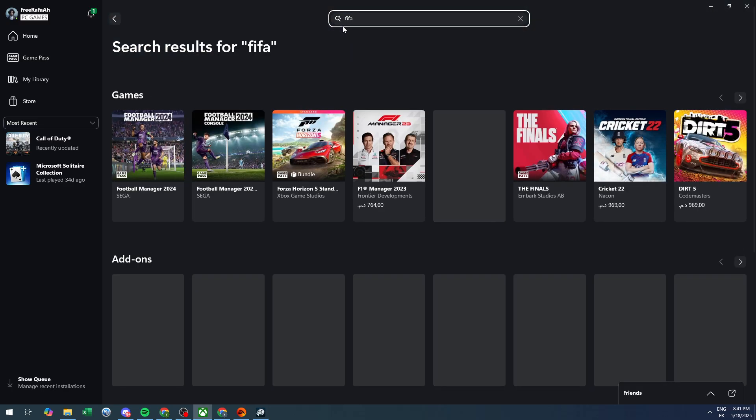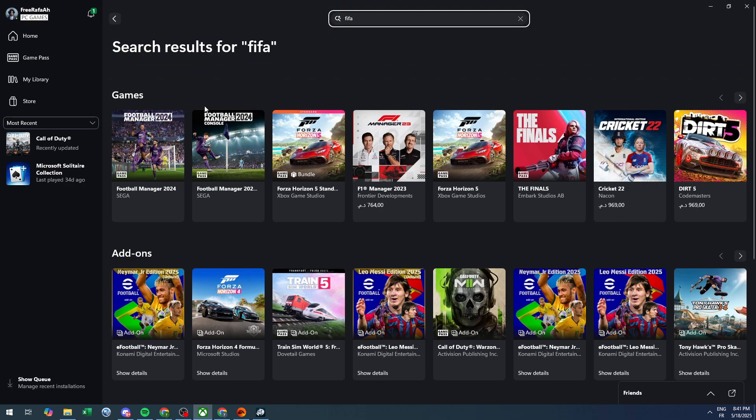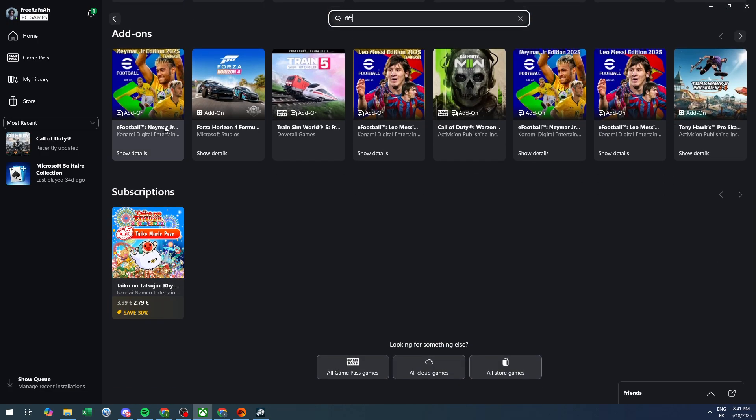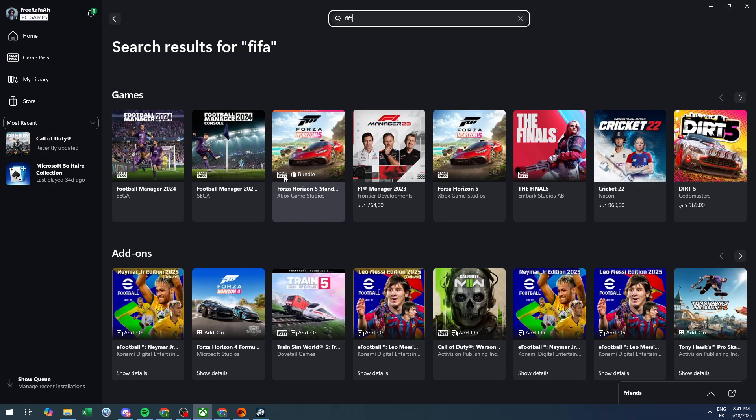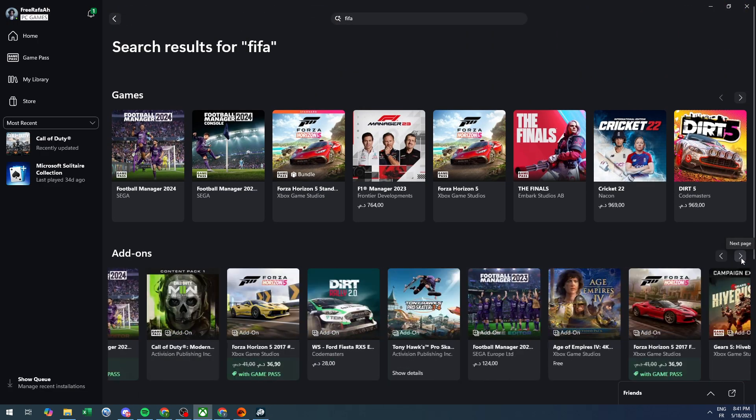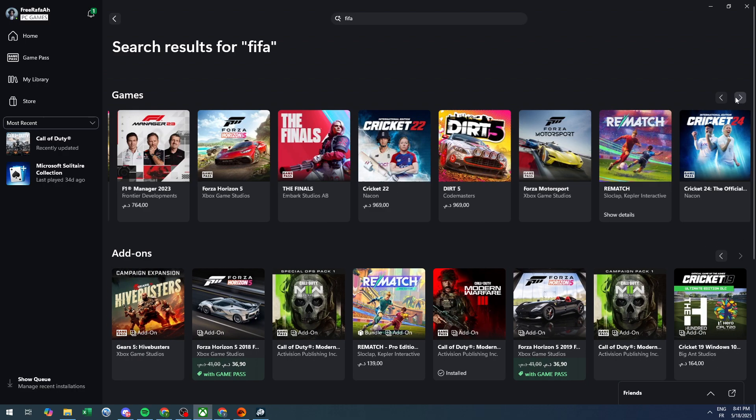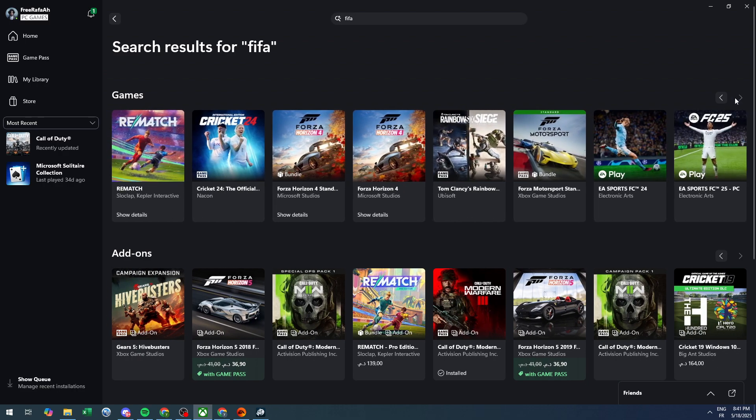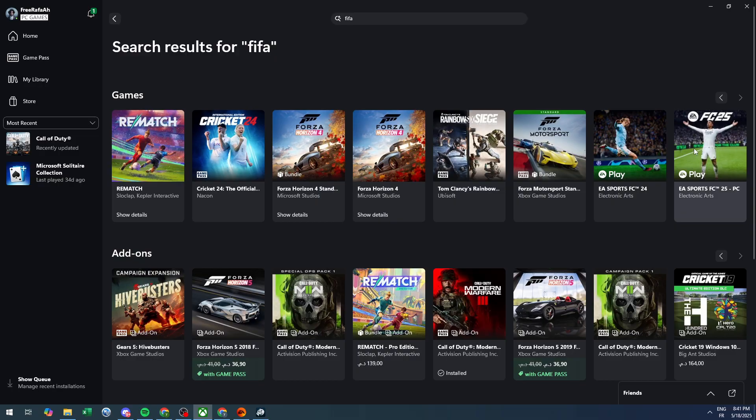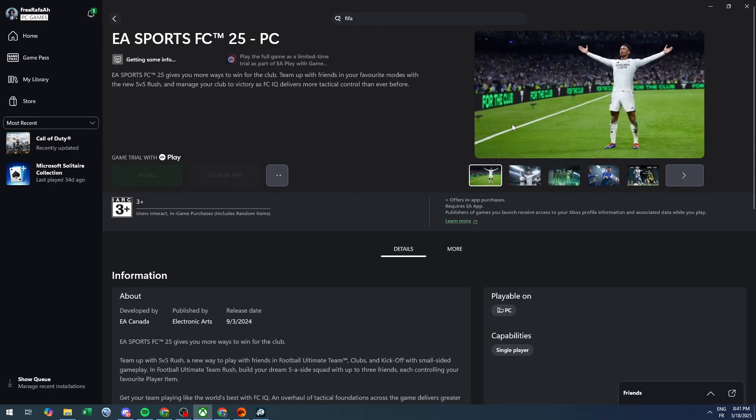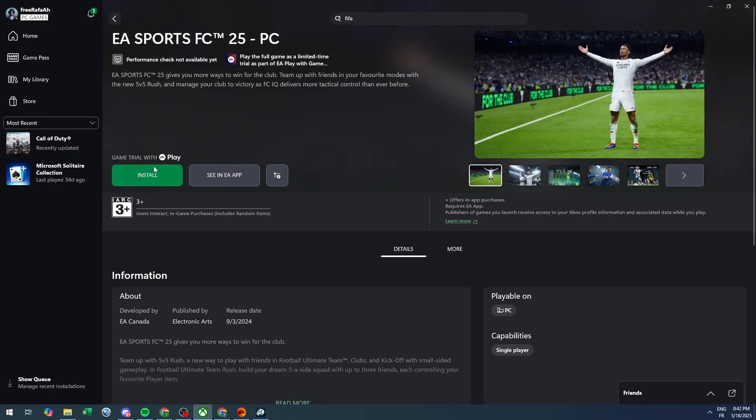As you can see, there are no FIFA games at the moment, so unfortunately we cannot play any FIFA game. Oh wait, there is FIFA 24 and FIFA 25, so we can actually play these games. What we should do is install them. As you can see, there's a game trial with EA Play, so we can actually play it without paying for it, which is really good.